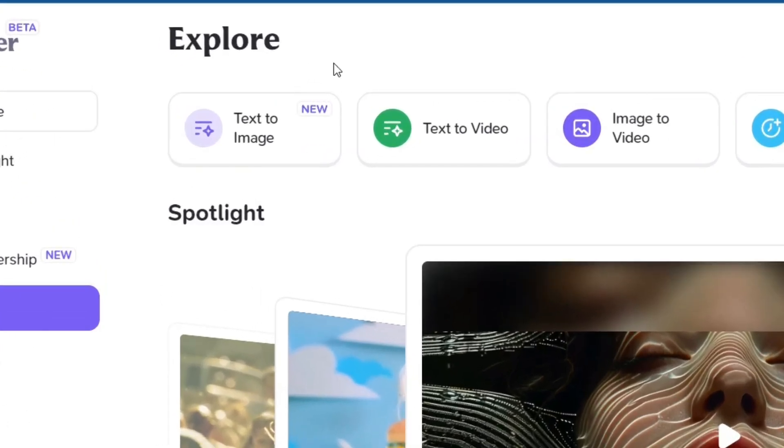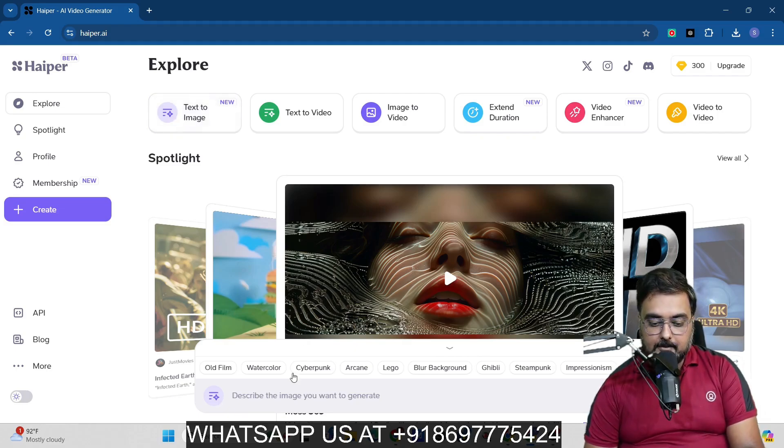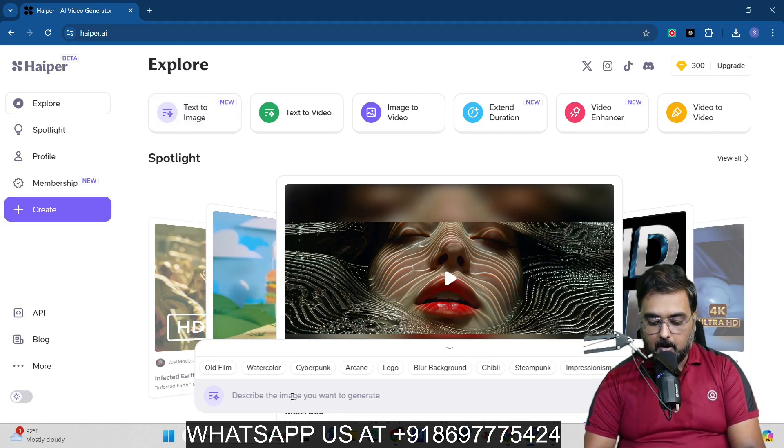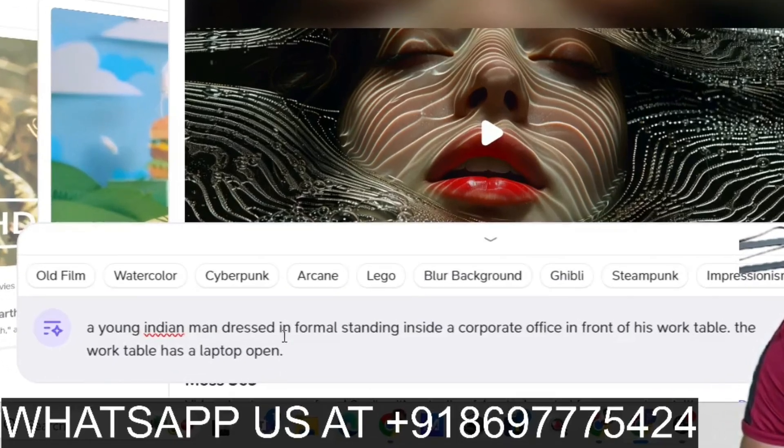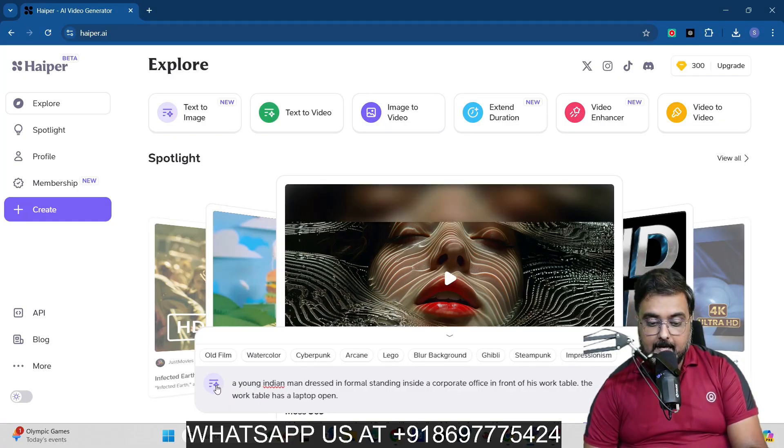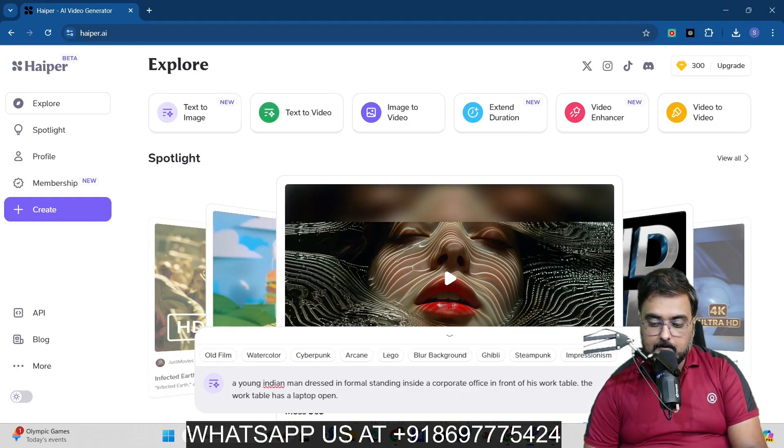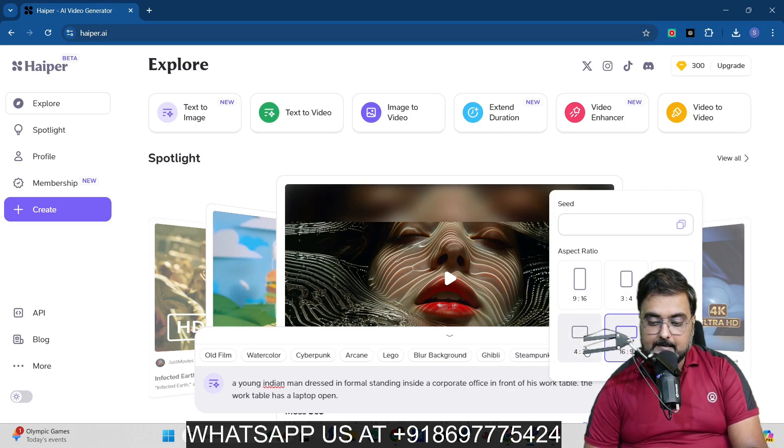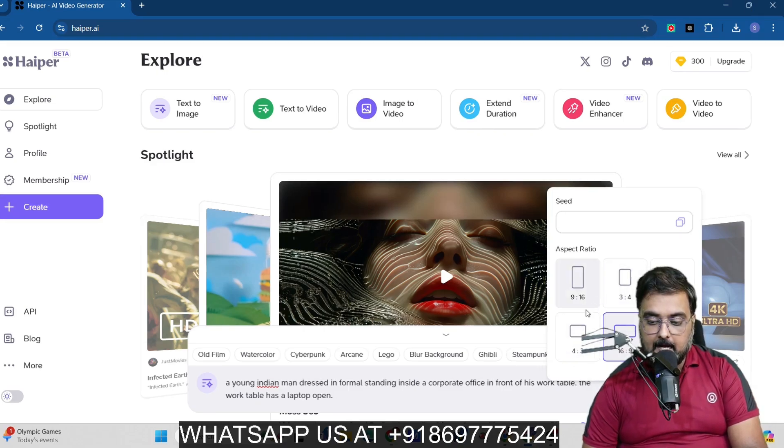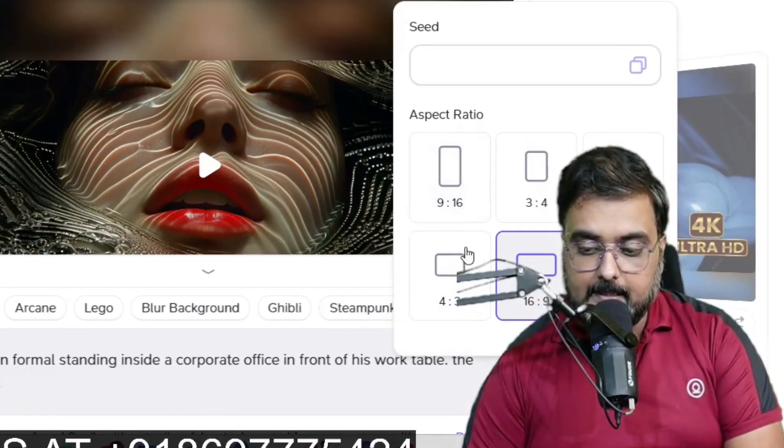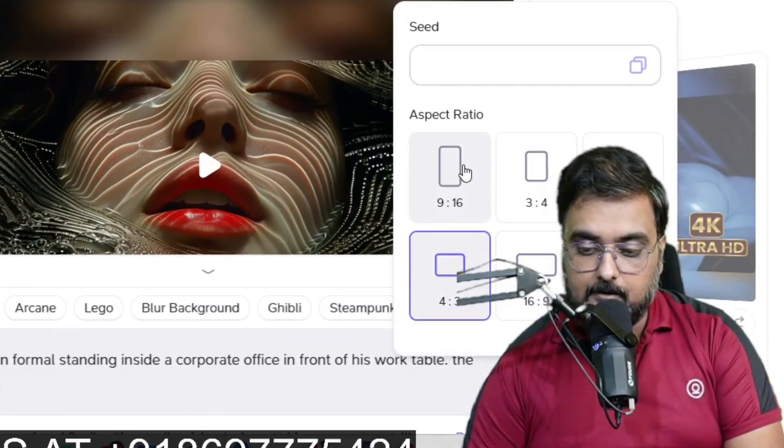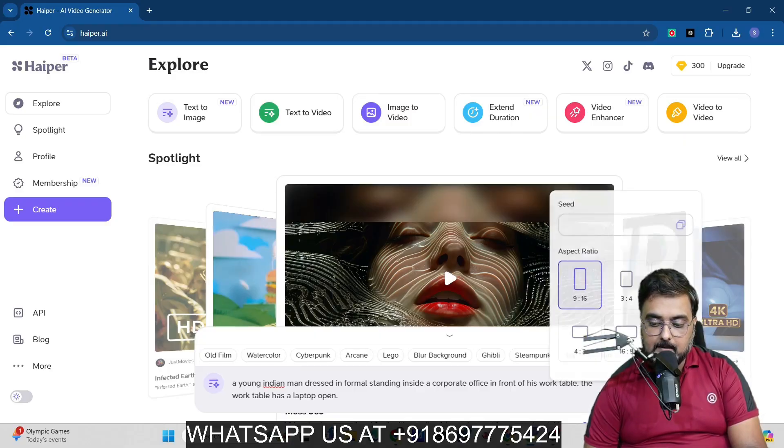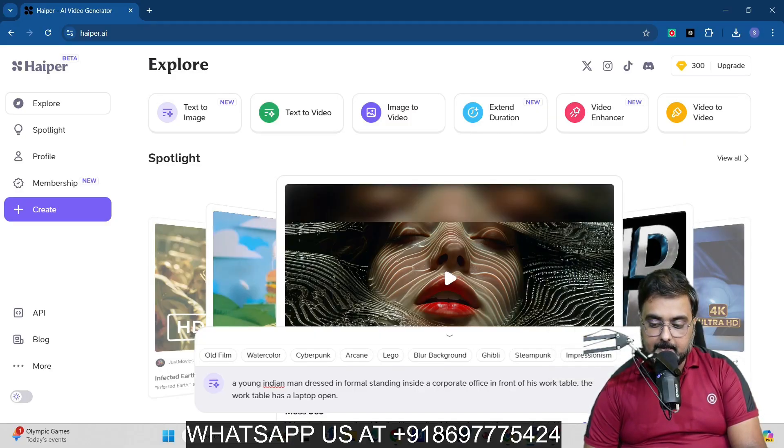Now that being said, over to the next feature that it has is the text to image. So if we go over there, you can actually go ahead and generate any kind of image. So let's provide a quick prompt. So I've given like a young Indian man dressed in formal standing inside of a corporate office in front of his work table. The work table has a laptop open, right? Now you can again go ahead and select this thing over here, and from here you can select the aspect ratio. So for this, I want a vertical kind of video, so maybe I would go for this portrait. And then once happy, I'll just click on create.